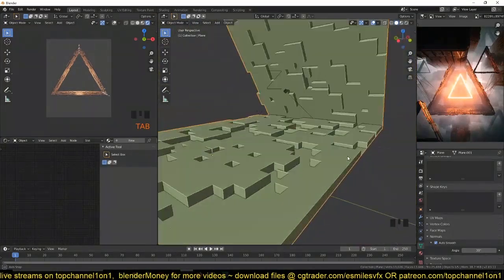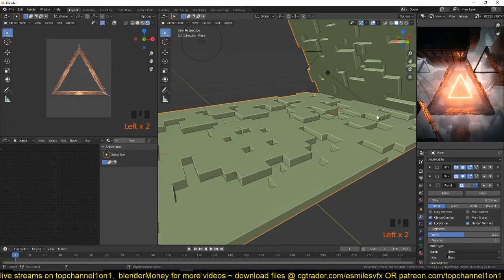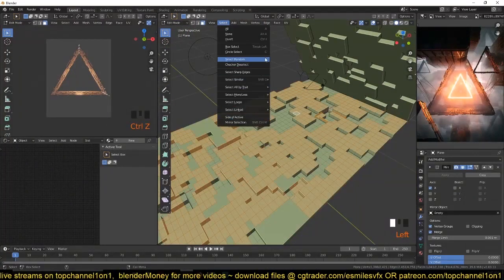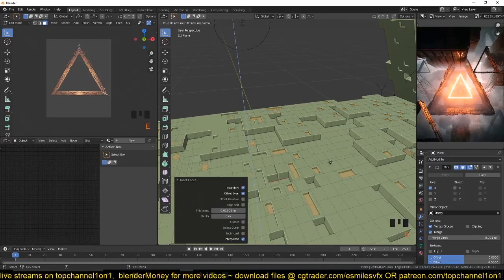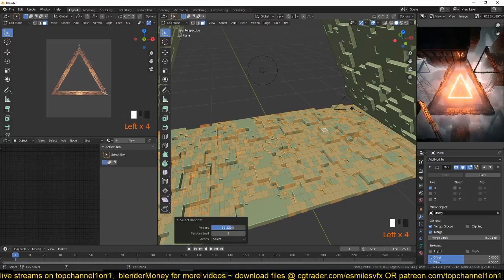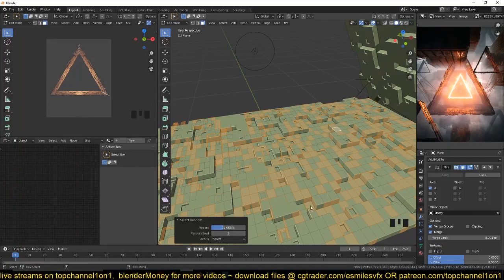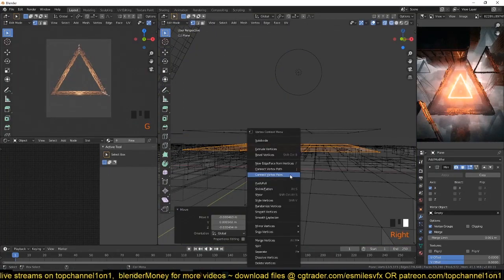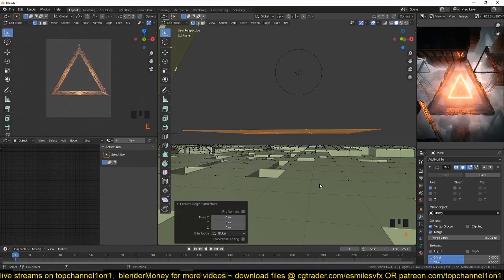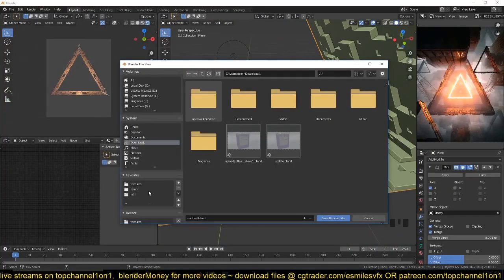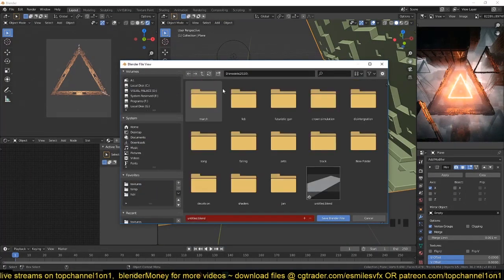Here I used the random select option to select random faces on the mesh by going under the select menu. You can also invert the selection using the random select dropdown or select the inverse of whatever you have selected. I also wanted to add a few extra details by pulling different faces to get an interesting look.